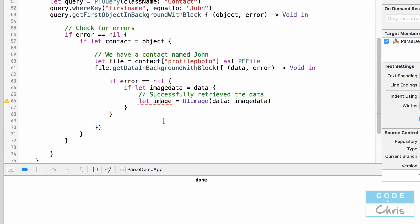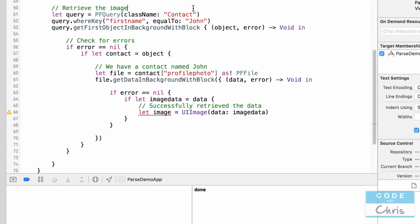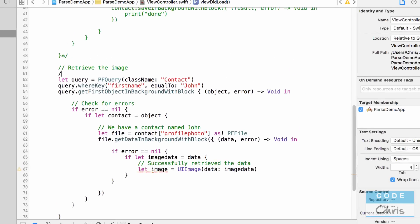That's how you retrieve the file. If it were any other sort of data — for example a sound file — AVAudioPlayer has initializer methods where you can pass in NSData as well, so you can initialize your AVAudioPlayer and play the sound. This chunk of code shows you how to retrieve the file.